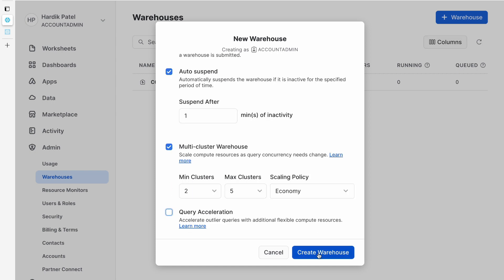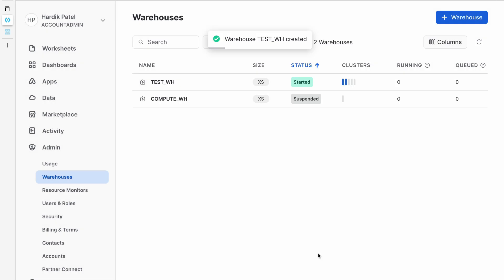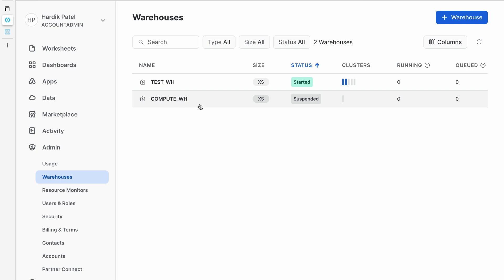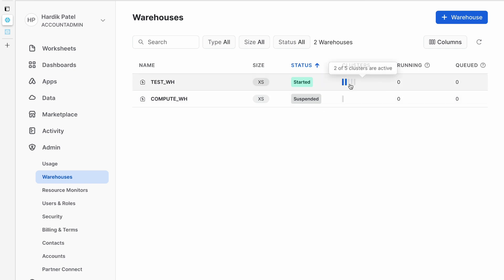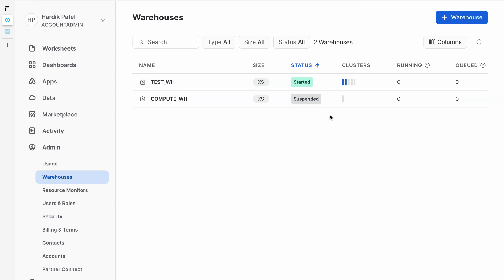I'm disabling query acceleration for now and creating this warehouse. As you can see, the test warehouse is started, and the default compute warehouse created by Snowflake is currently suspended. Right now two clusters are running because we set the minimum to two. Within a minute it will also suspend automatically because we enabled auto suspend.